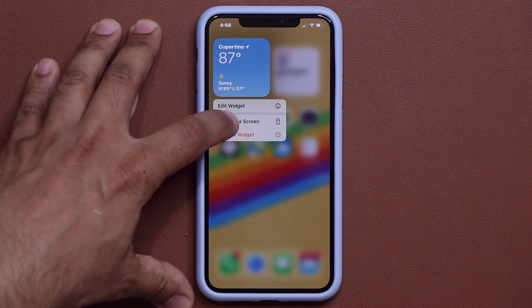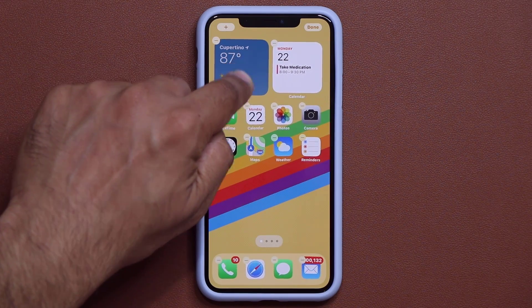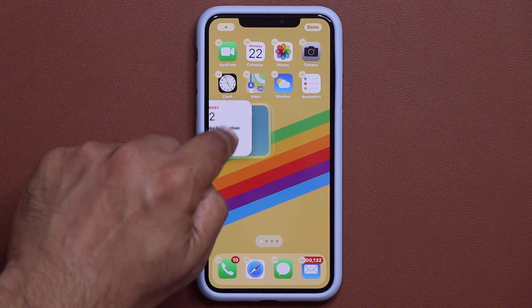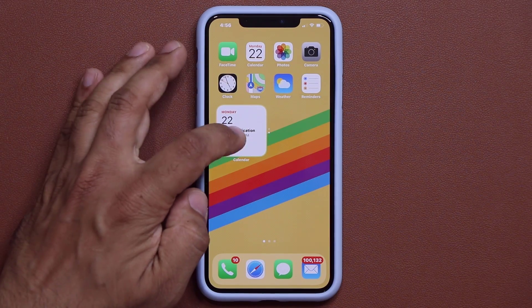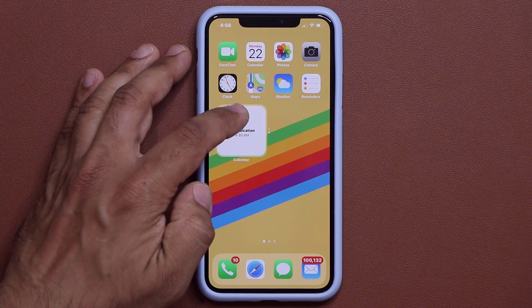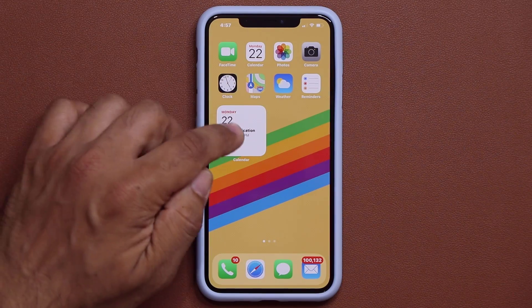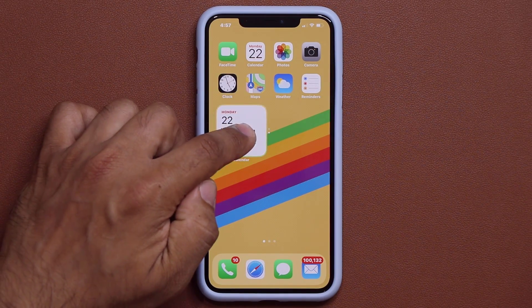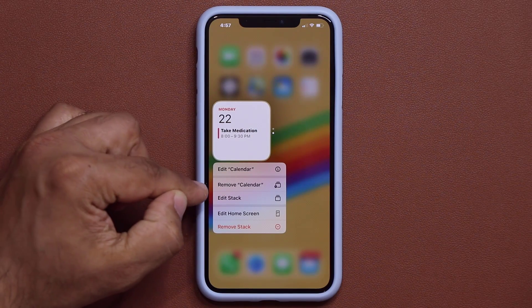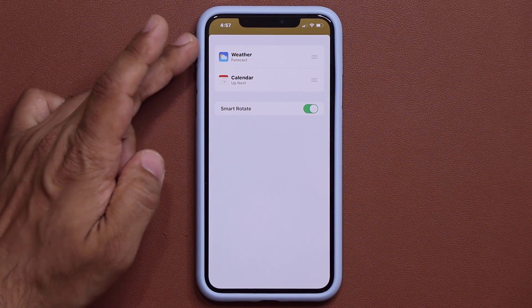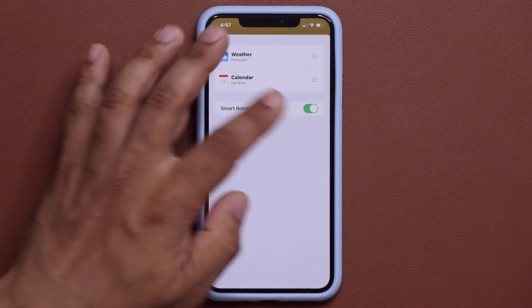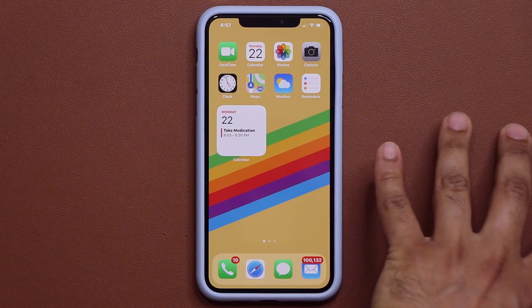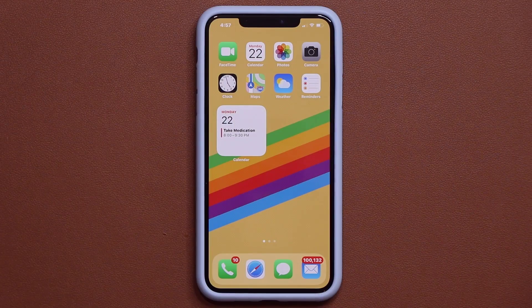If I press and hold and edit the home screen, I can move widgets as I please. I can make folders of actual widgets and swipe through the folder. Once I create a double widget area, I can tap on 'Edit the Stack' to edit the stack — smart rotate can be disabled and all that. So that's the home screen covered.